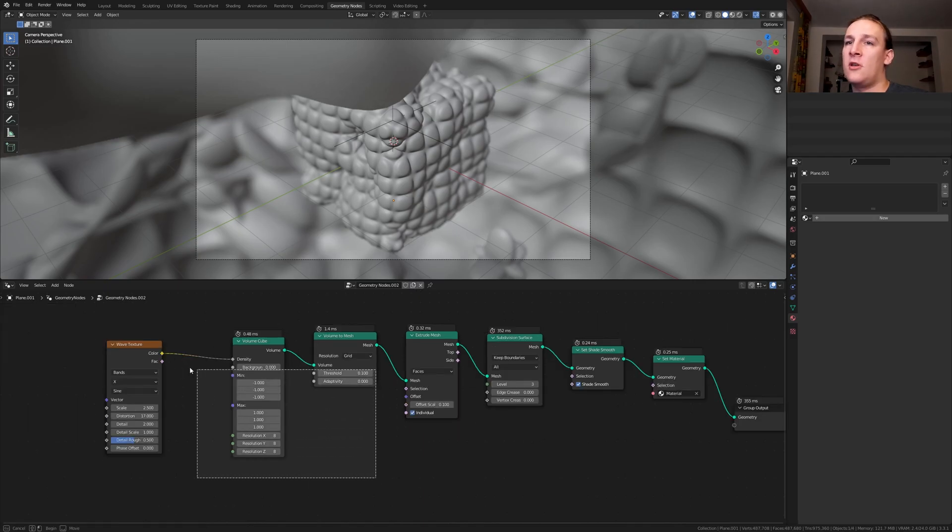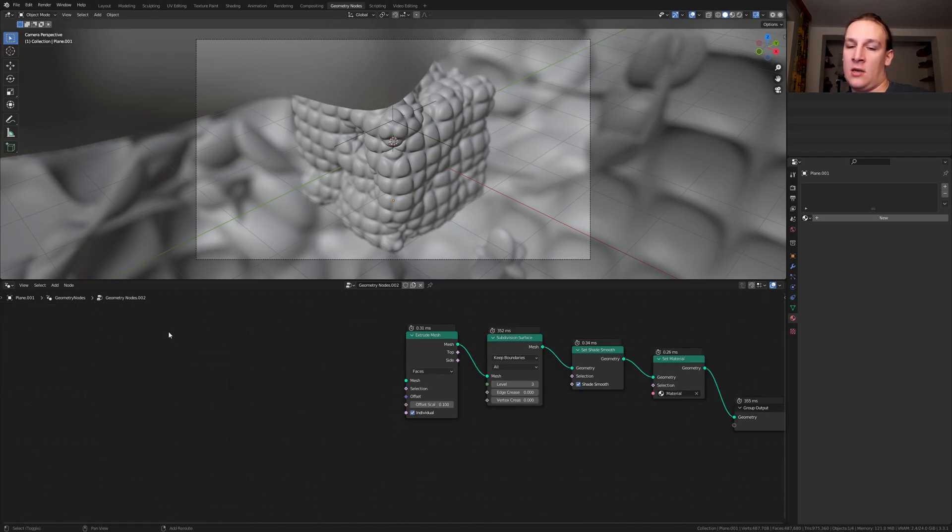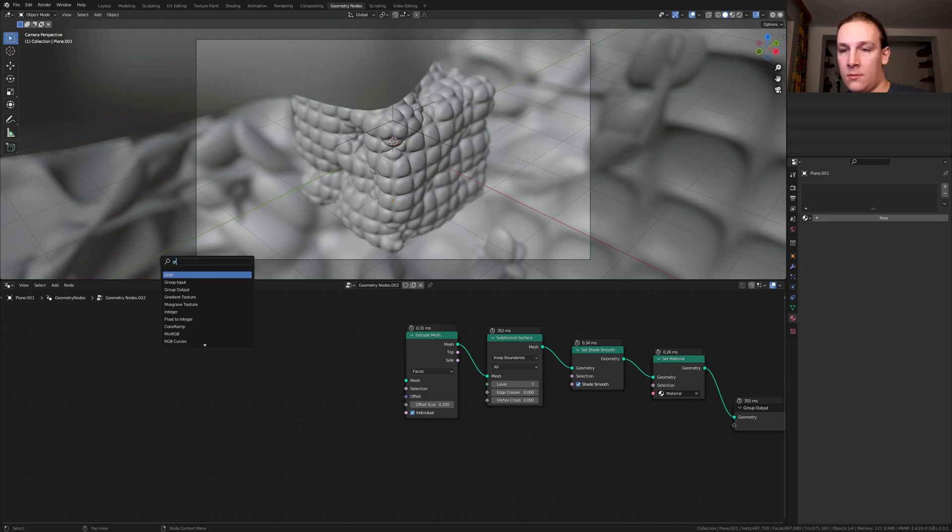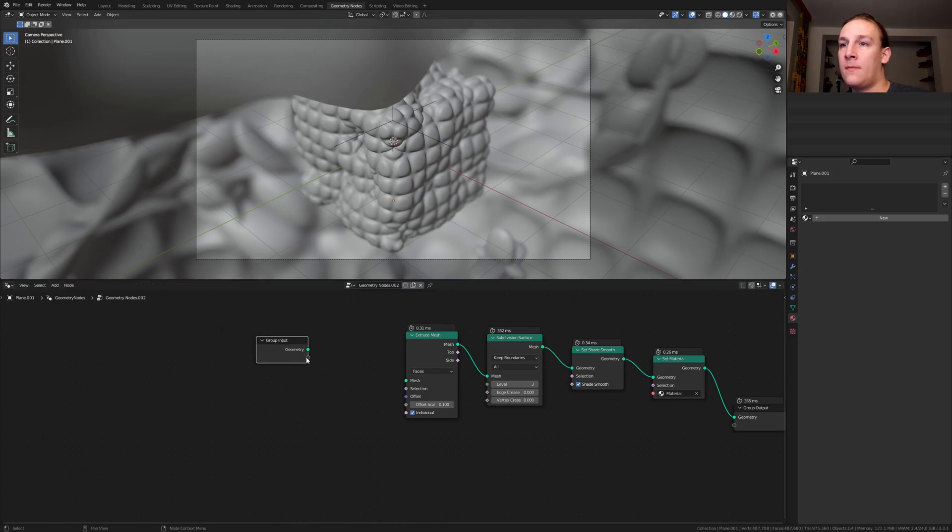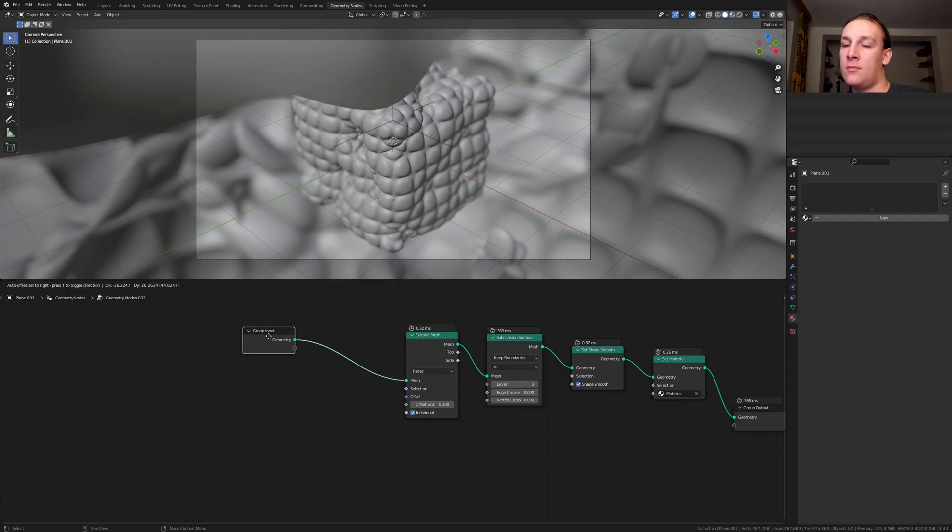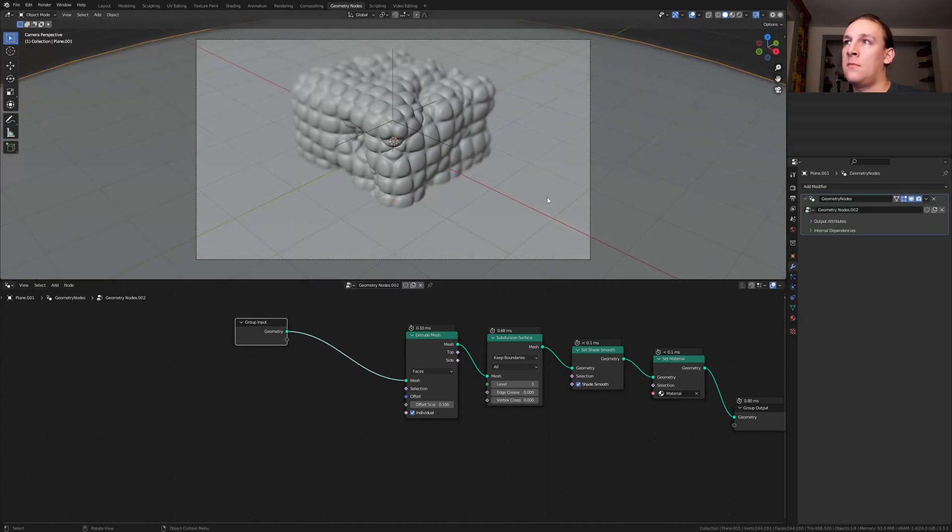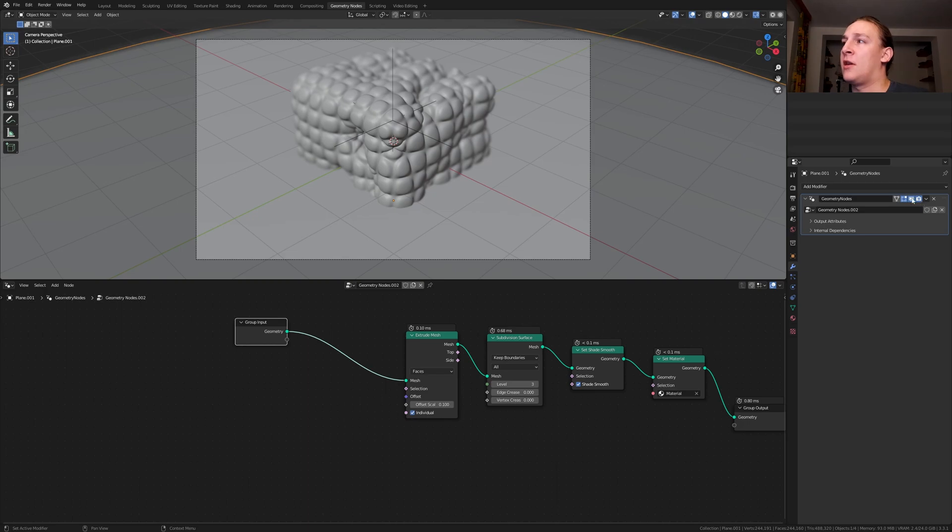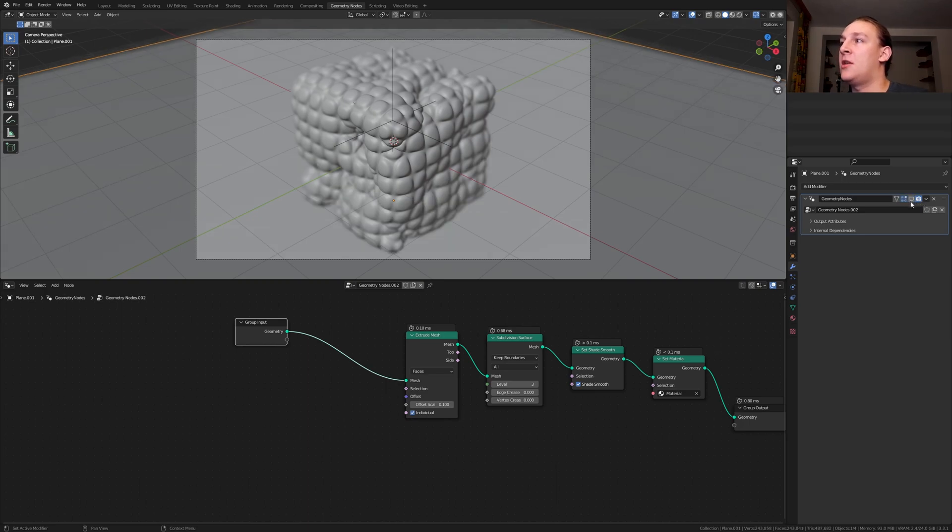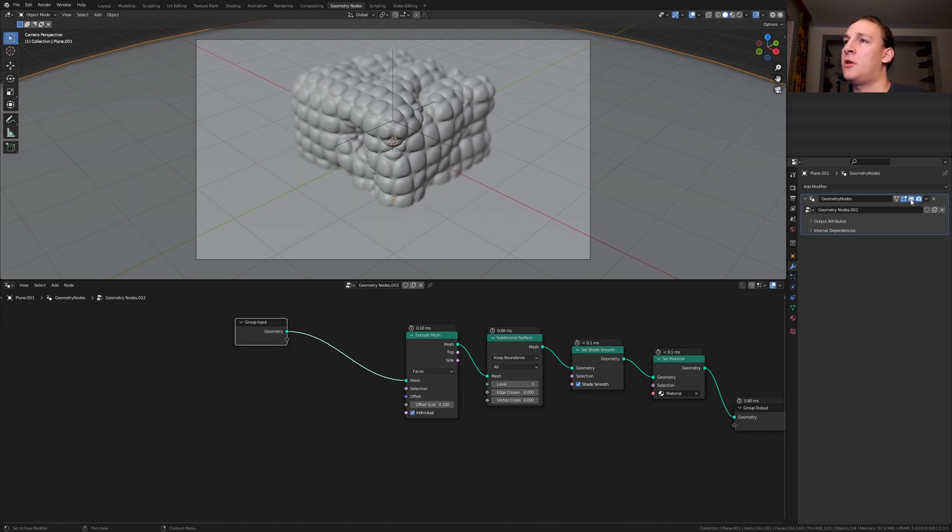Delete these nodes and add a group input node. Plug the geometry into the mesh here. By the way, if copying the node system doesn't work properly, then go to the modifiers and deactivate it and reactivate it. This should make it work.